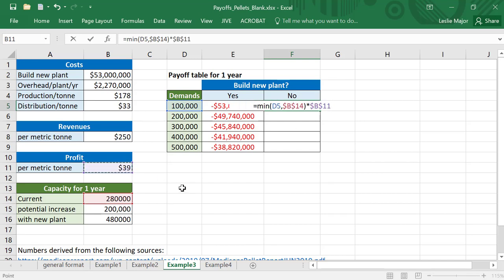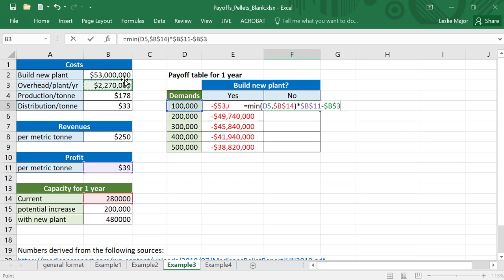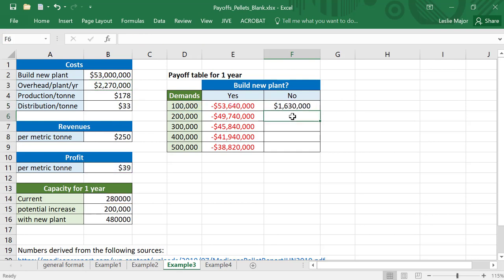And then just minus from that our overhead costs. You don't need to times it by two because in this case we don't build a new plant, we only have that one plant and that overhead costs for that one plant. Now we're ready to copy this formula down.